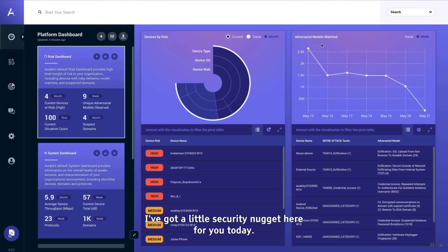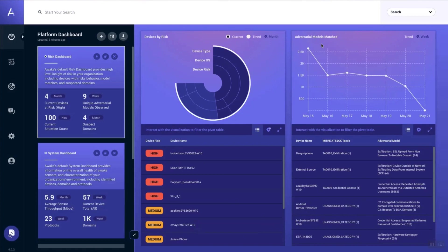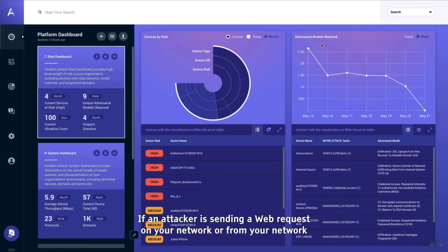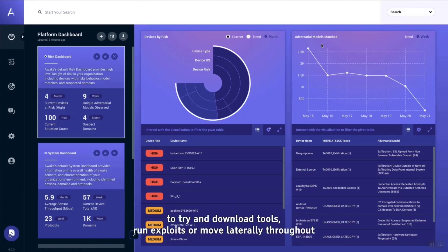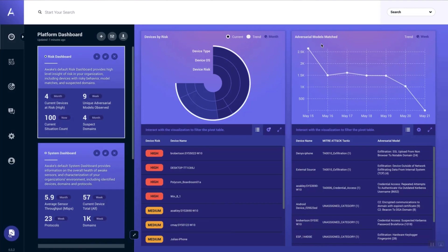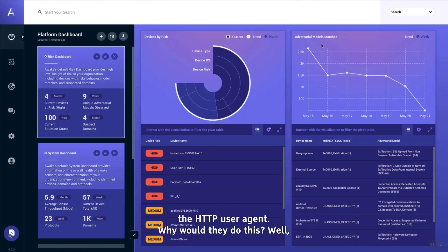I've got a little security nugget here for you today. If an attacker is sending web requests on your network or from your network to try and download tools, run exploits, or move laterally throughout your network, one of the things they might do is spoof the HTTP user agent.